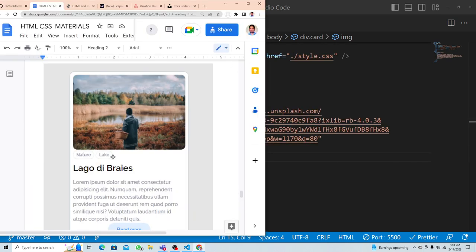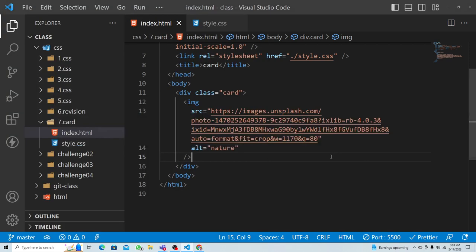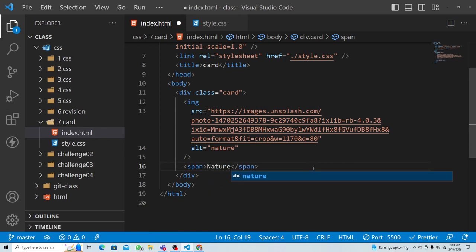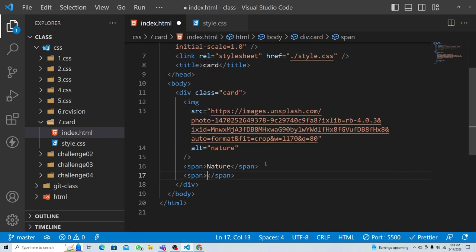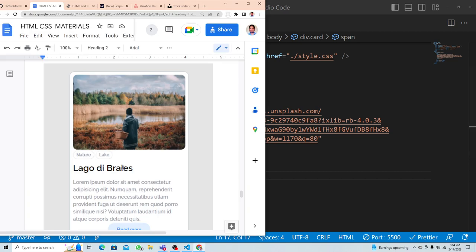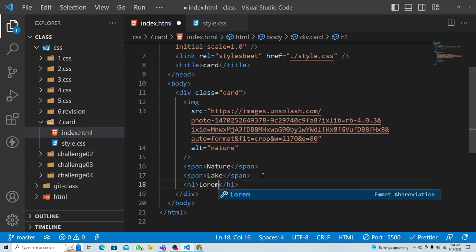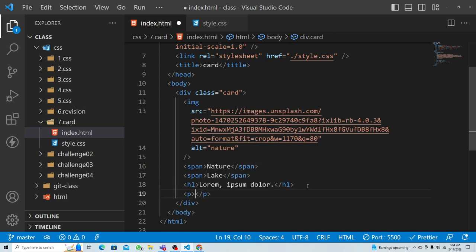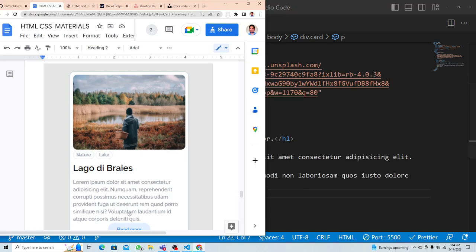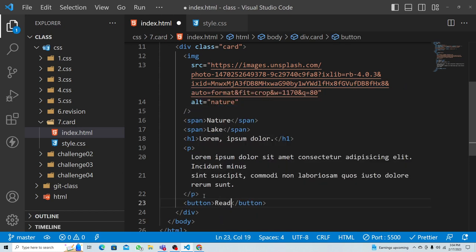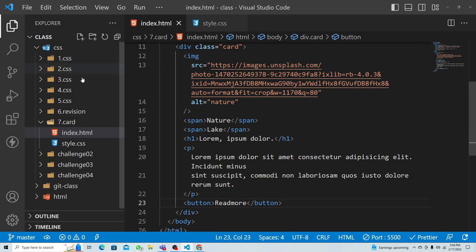After the image I have two buttons in the same line. I can use a span tag for those — 'nature' and 'leg'. Then there's a heading one with about three words, a paragraph with some placeholder text, and a button that says 'read more'.